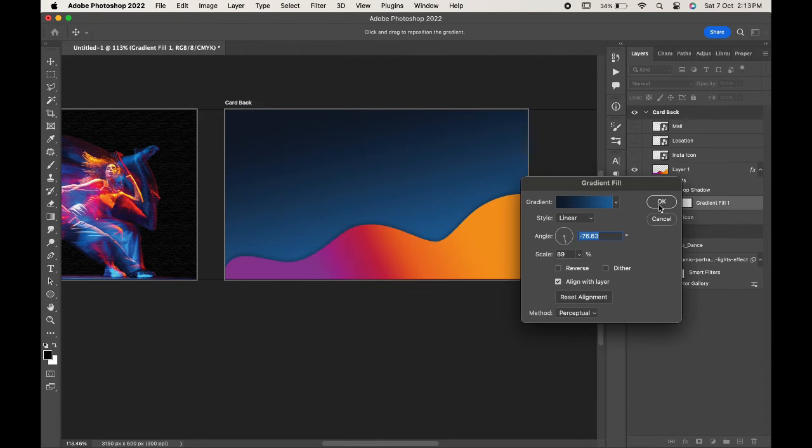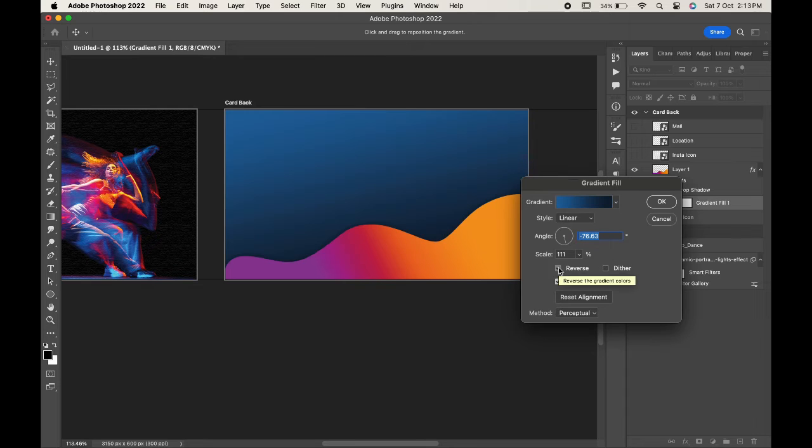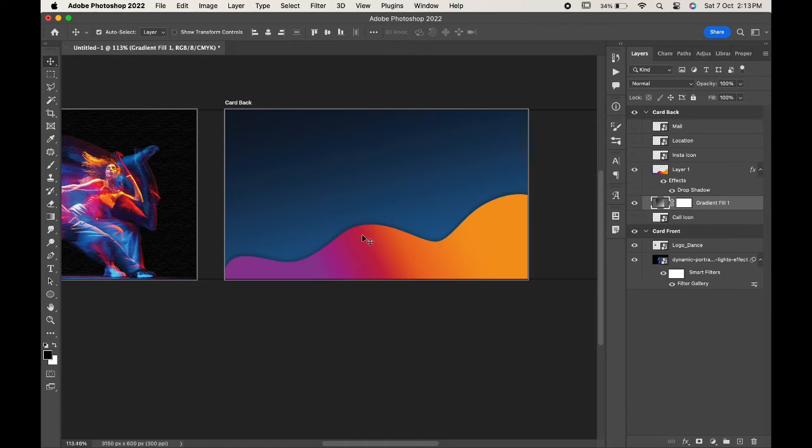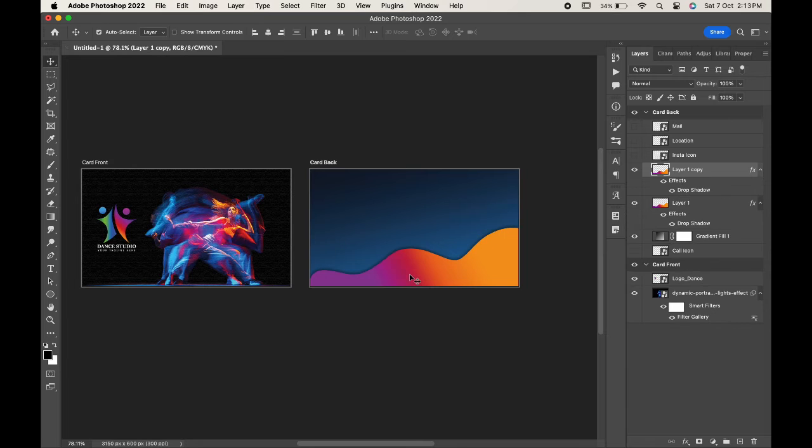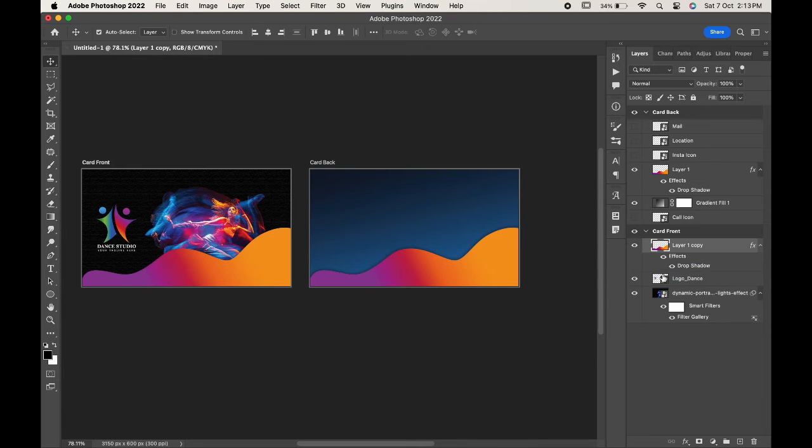We'll adjust the gradient a little bit more. Now make a copy of the layer by pressing Ctrl or Command J and bring it to the front card.